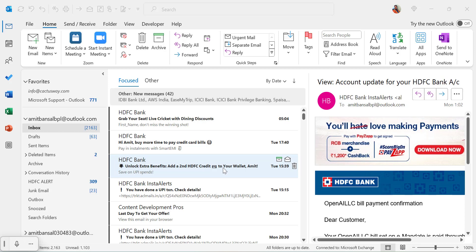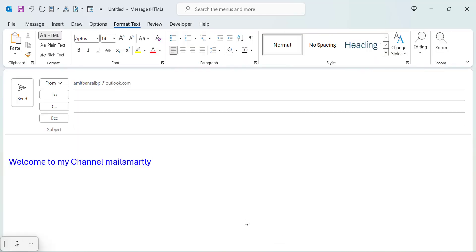So whenever you create a new email or you want to reply and give your specific suggestions to the email you received, you simply use strike through words that will indicate that you want to replace this word, line or sentence with some other different content.